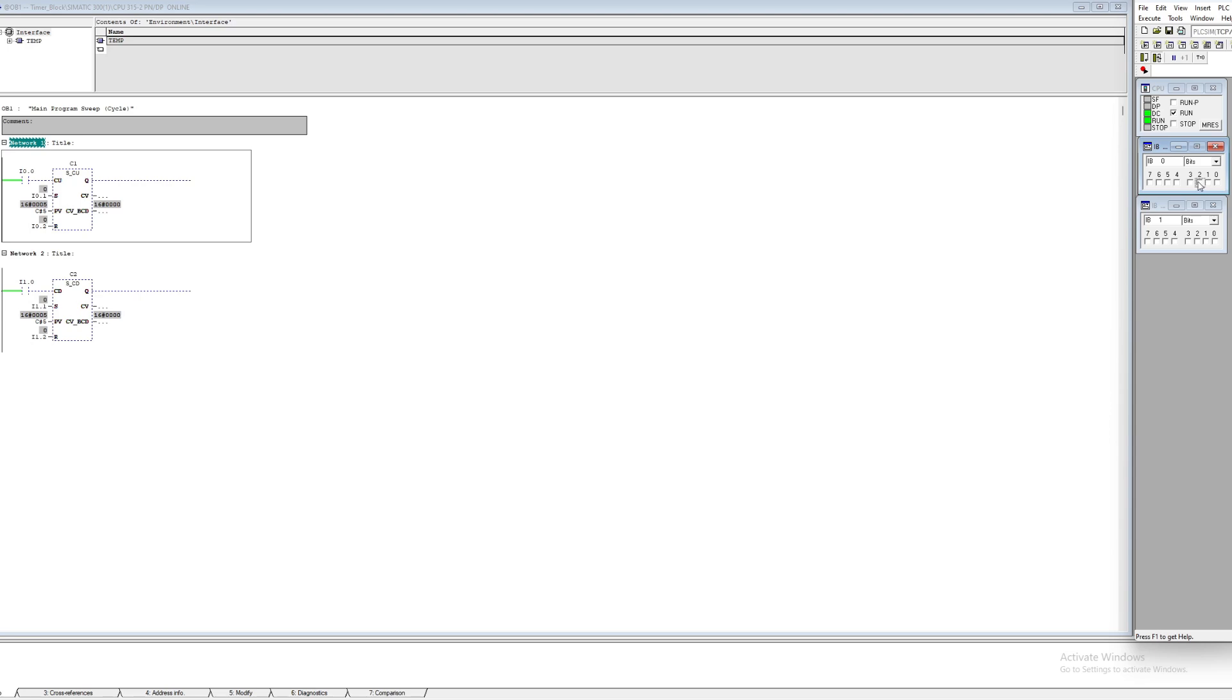The countdown block works just the same just that it counts down instead of up. So I will trigger my S input first to add a value of five then trigger my CD input to count it down.